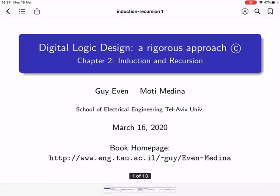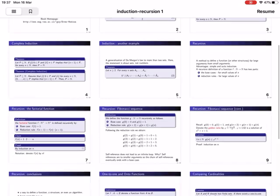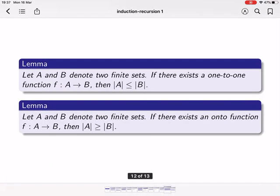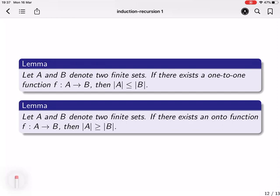I'd like to close a gap that we left open in chapter 2 on induction and recursion — specifically slide 12, the issue of comparing cardinalities. We want to prove two lemmas. Both of them deal with how to compare the cardinalities of two sets.